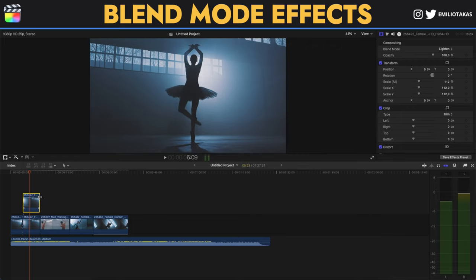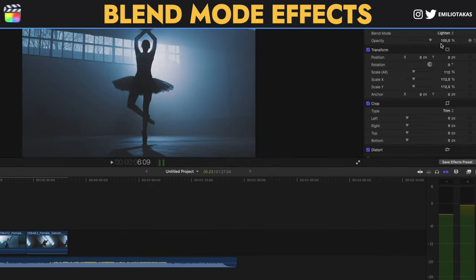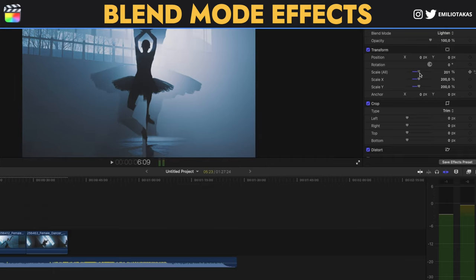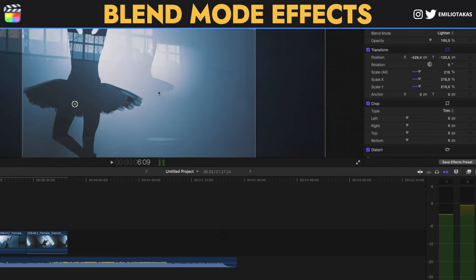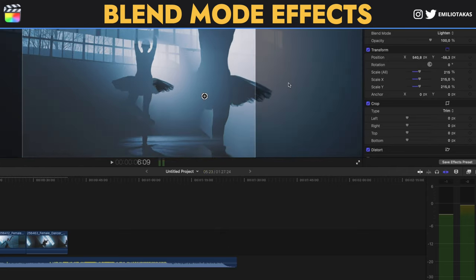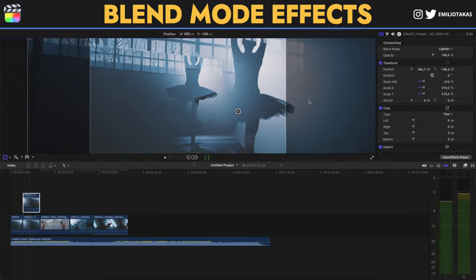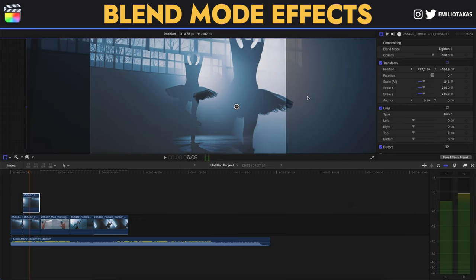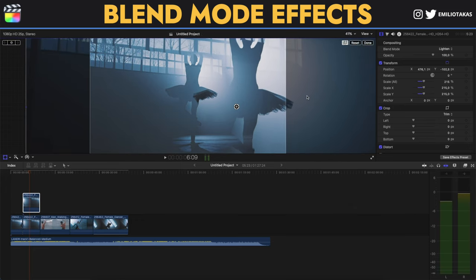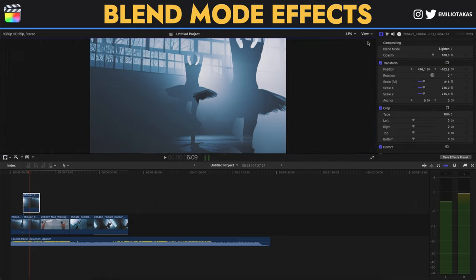Now what we can do is we can go again to the inspector panel and change the transform tool. So we can scale it and we can click here to select it and place it either left or right. Let's say we want to place it here on the right and press Done.